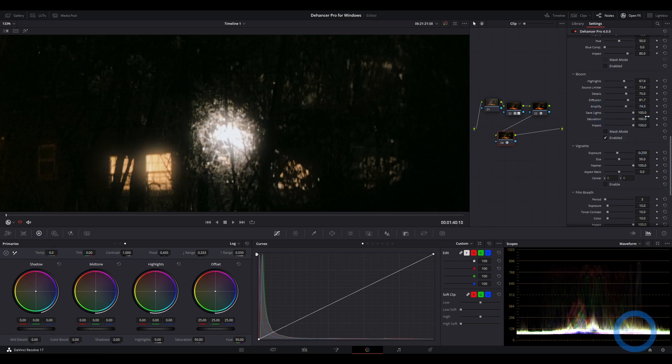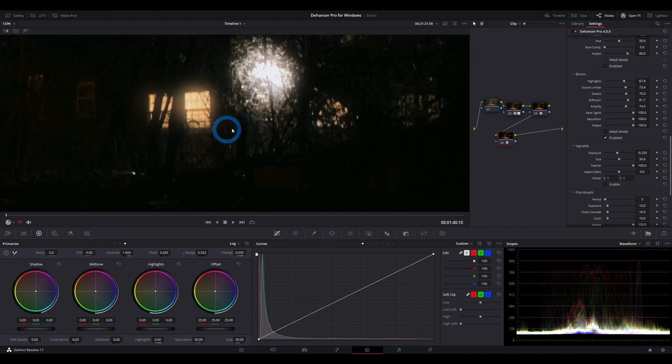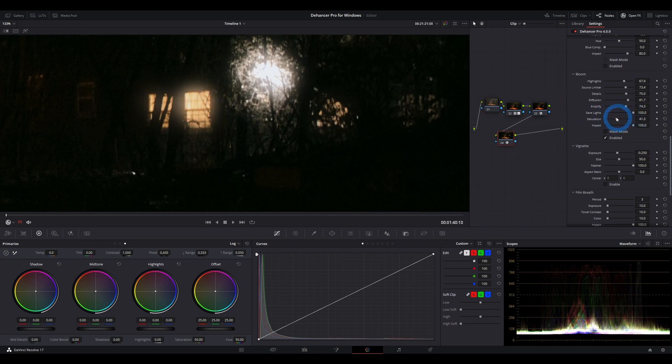Saturation, from what I can tell, just means that if you have whatever color the light source is, or the bright source is, it will retain that color if saturation is all the way to the right. And if you go to the left, the blooming effect will start to become white.